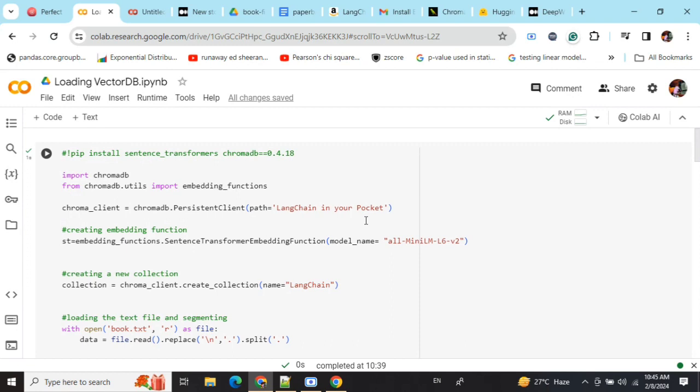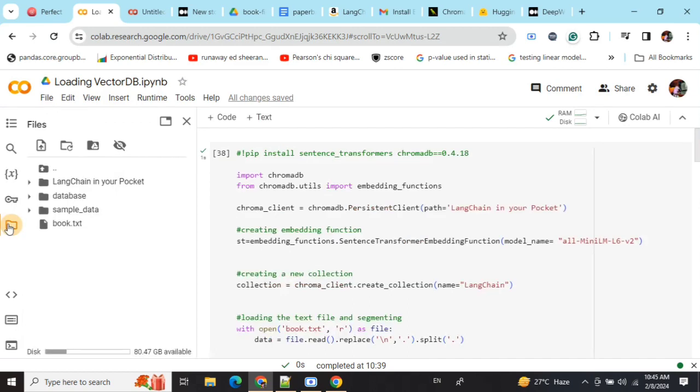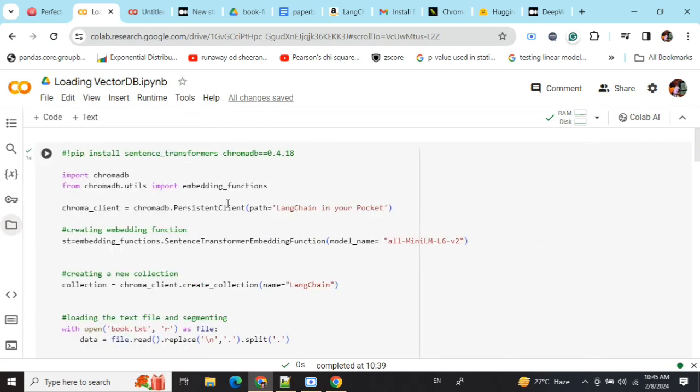If you don't have a localhost to host your DB, you need to have a folder in which you'll be saving your database. As you can see in this particular folder 'langchain_in_your_pocket', I'm able to save my data. You need to provide the path or folder where you want to save the vector DB after creation.